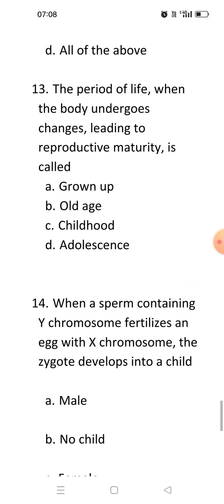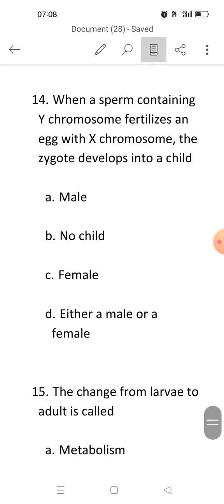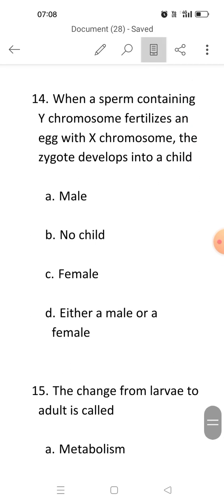Now the next question: When a sperm containing a Y chromosome fertilizes an egg with an X chromosome, the zygote develops into what kind of child? Will it be male or female? In human beings, there are two types of chromosomes — autosomes and sex chromosomes.